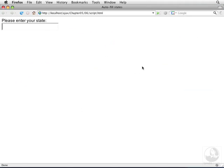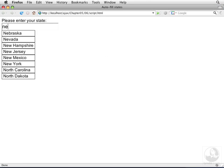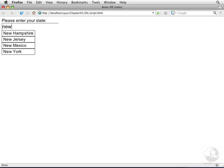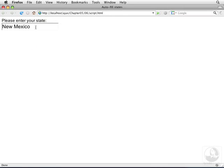And we try typing in some options. For instance, here's New Hampshire, New Jersey, New Mexico, and New York. Clicked on it, and there it was.